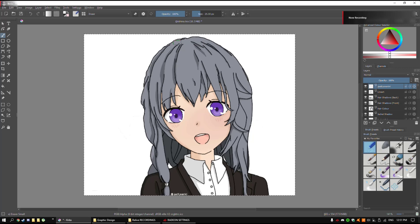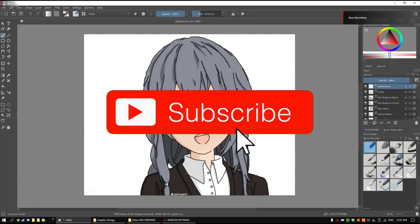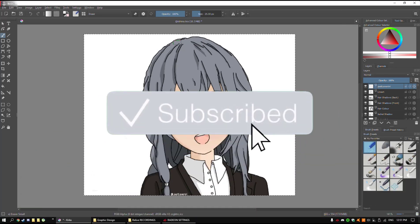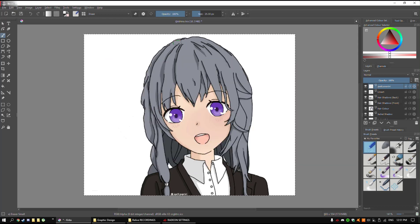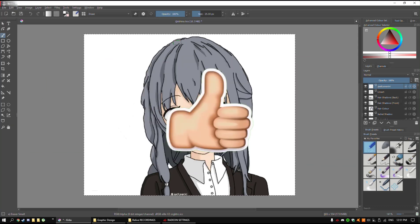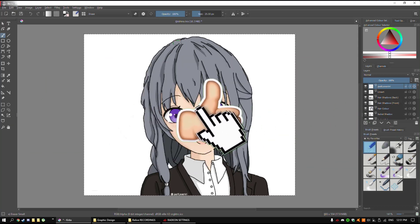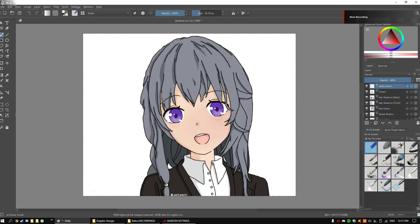Hello guys, before we get into this video, please help me out by subscribing to my channel and also pressing that bell so that you get notified when new videos come out, and smash that like button. Hello guys, this is Ryan, welcome back to another video. Today I'm going to be showing you how to produce the highest quality image in Critter.